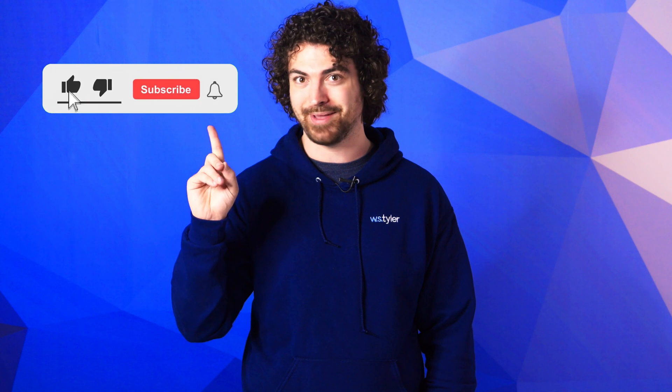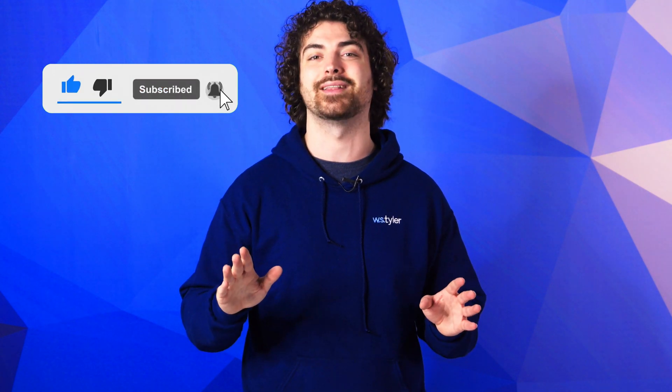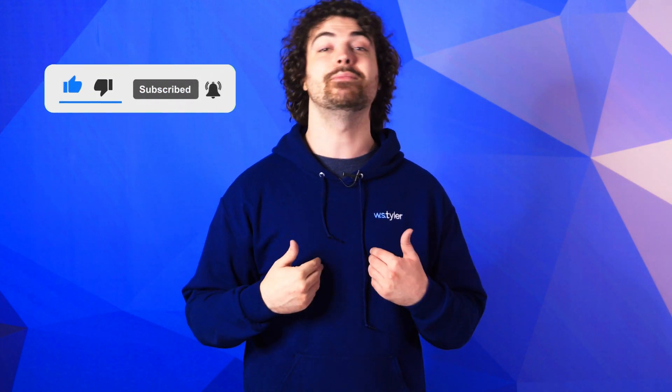And don't forget to click the subscribe button and ring that bell to keep up with all things W.S. Tyler. Once again, my name is Andrew Kotlar and I'll see you around in the next video. Bye for now.